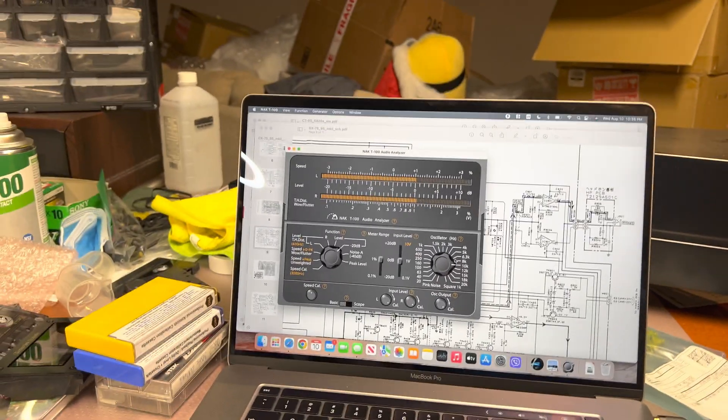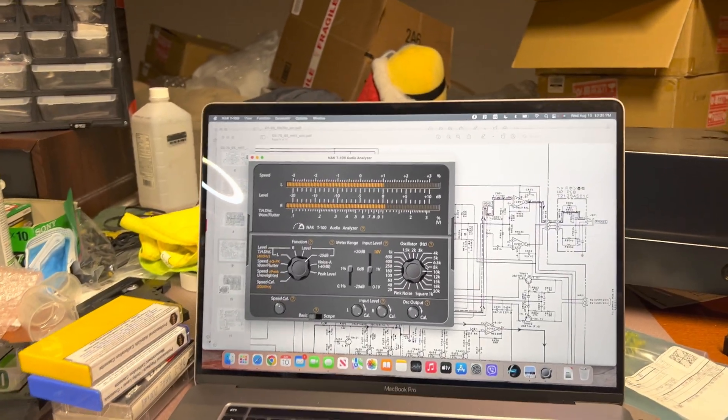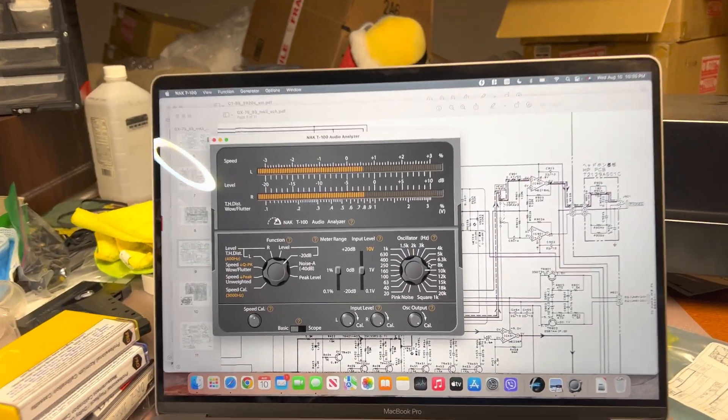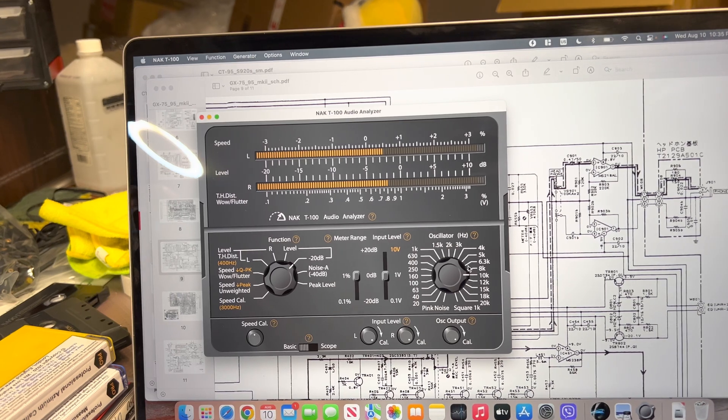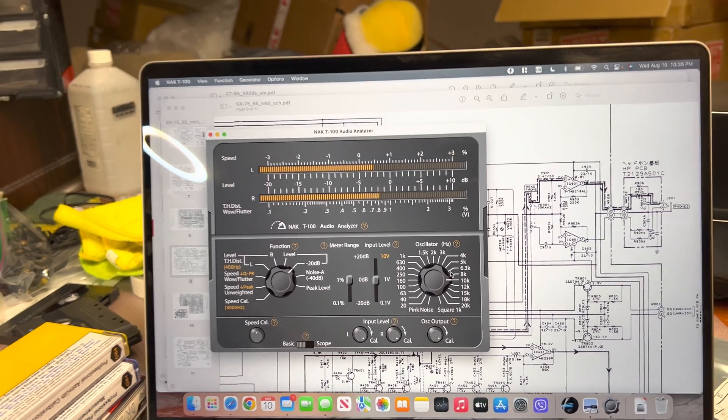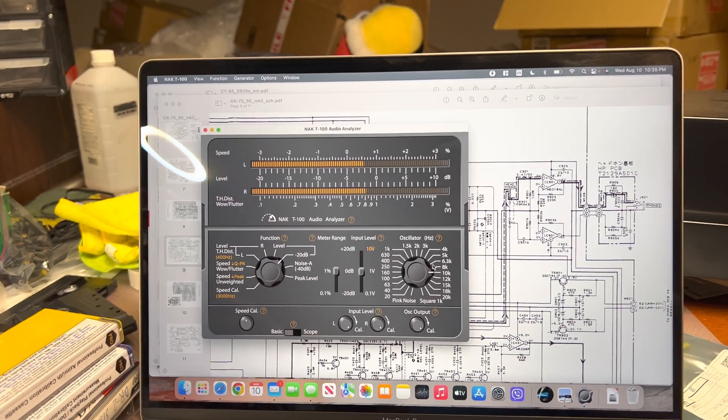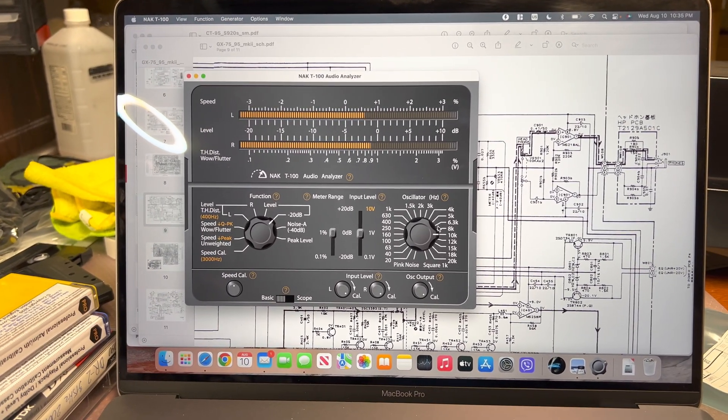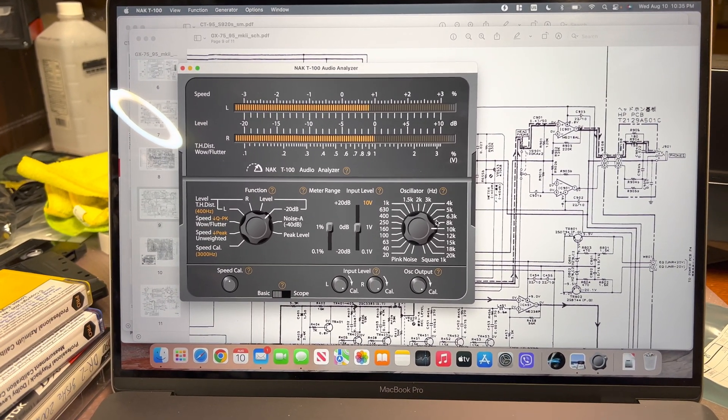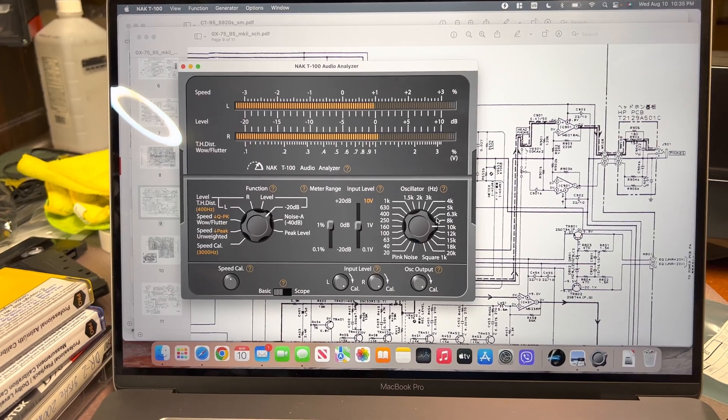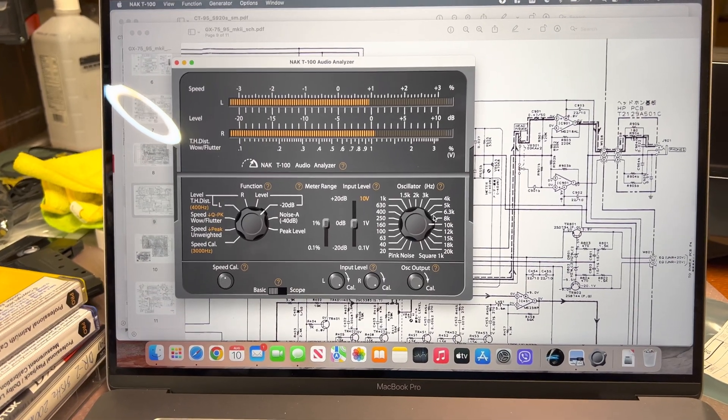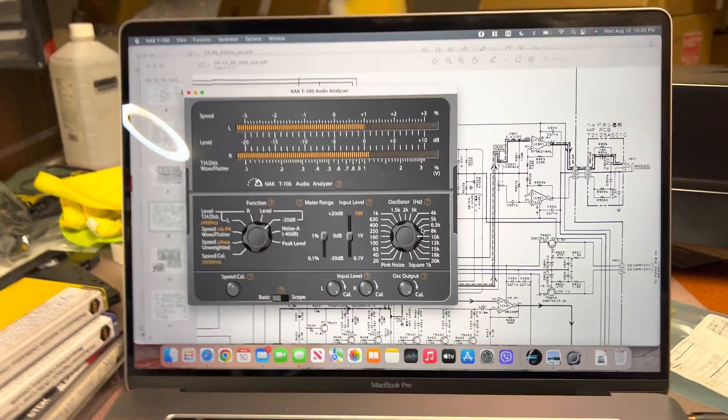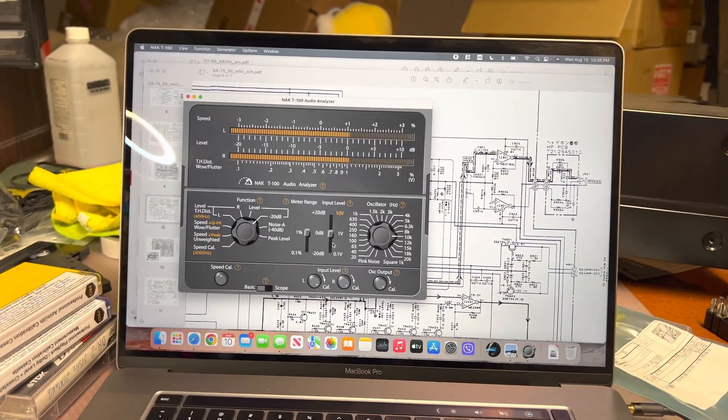And turn on Dolby. You see, it's dropped by 2dB. So if you will tune up bias with Dolby, then it should be good.